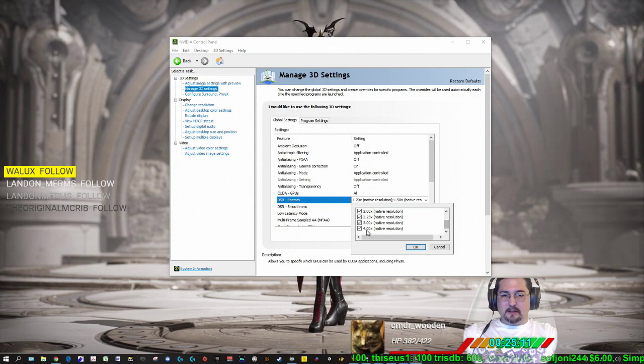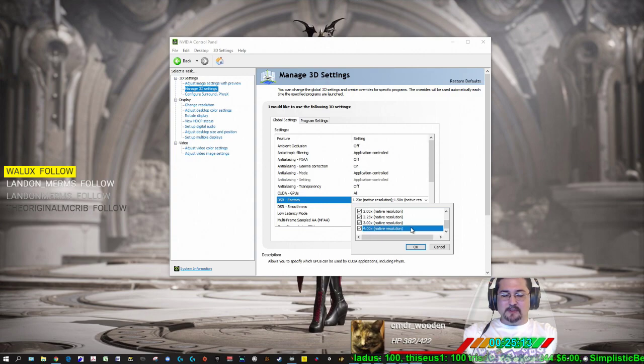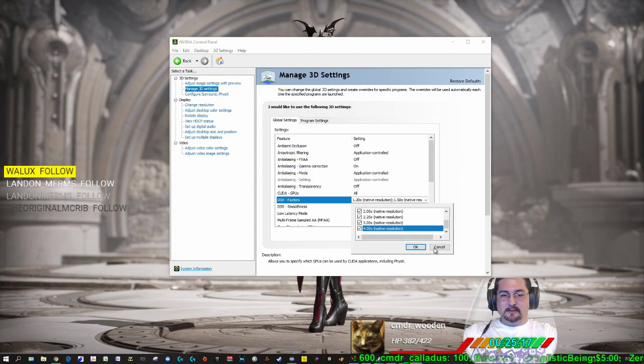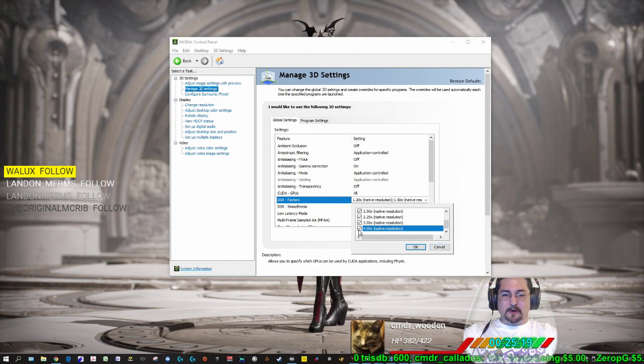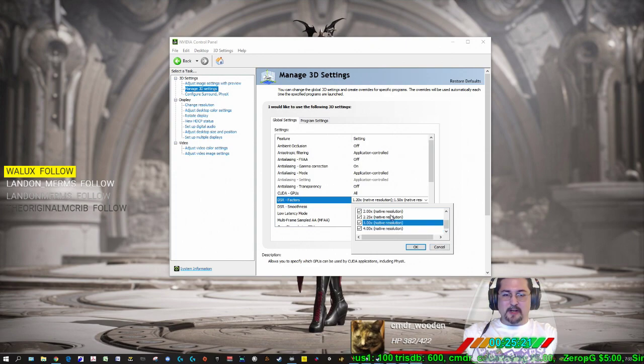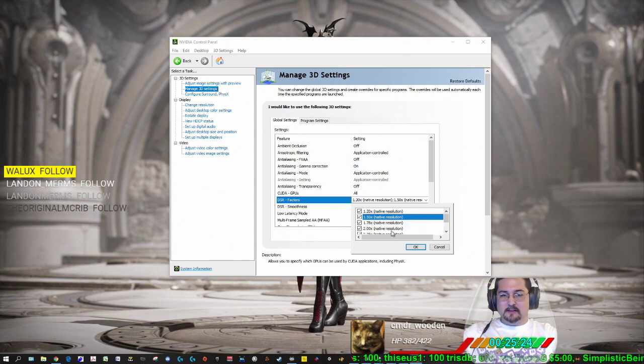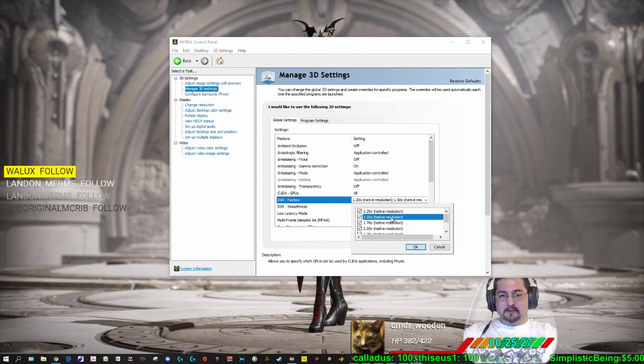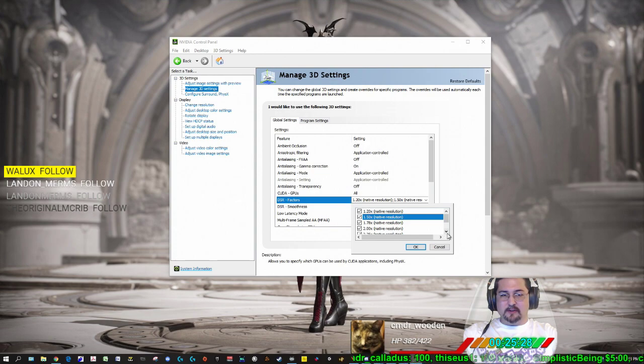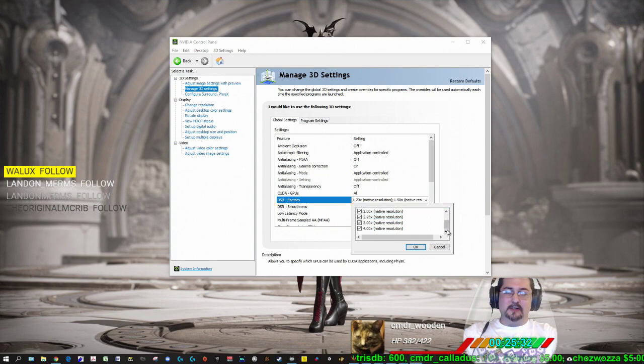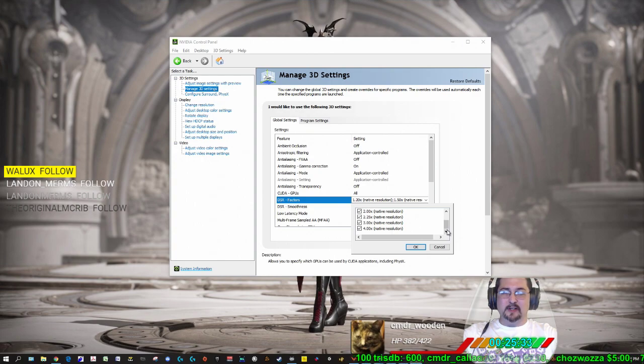And then 4X native resolution, for 1080 that would be 4K. You could do 3K, 2.5K, 2K, 1.5K. These are all the things that are available to me. The graphics card that I'm running is an RTX 2070.